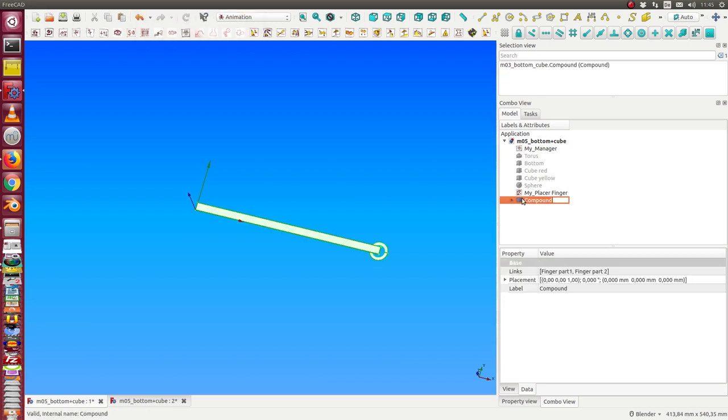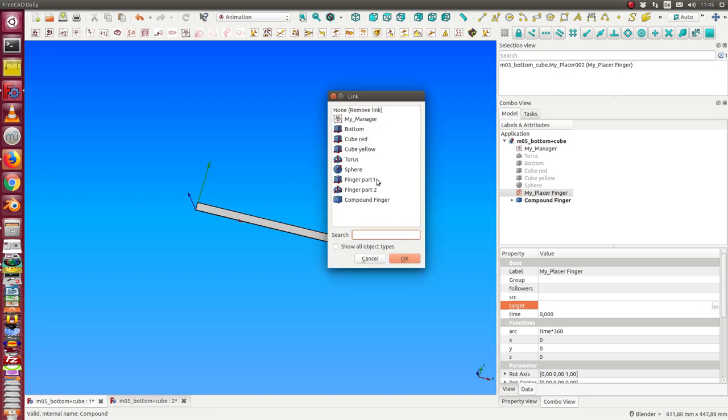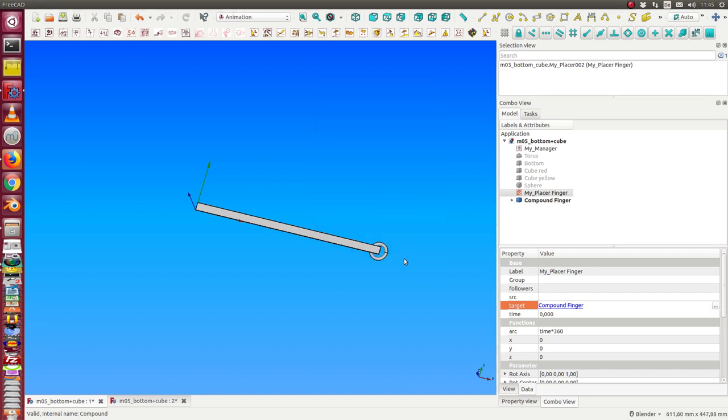And we call it, this is the compound finger. And the placer finger, we say the target is the compound finger. And we have a rotation as known in this way.